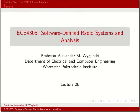Welcome to lecture 26 of ECE 4305 Software Defined Radio Systems and Analysis. In this lecture we will look at building your own software defined radio software interface.